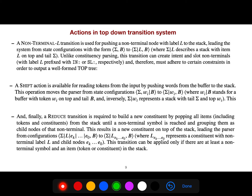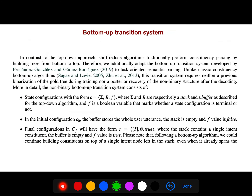The actions in the top-down transition system can be a shift, a reduce, or a non-terminal transition. In contrast, the bottom-up transition system traditionally performs constituency parsing — it was first developed for constituency parsing by building trees. We additionally adapt the bottom-up transition system to the task. This paper uses the bottom-up transition system.